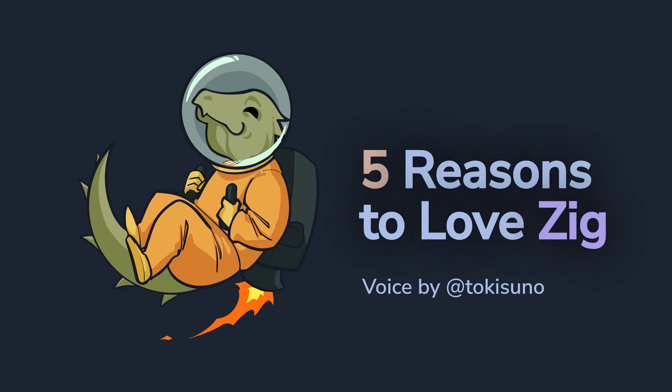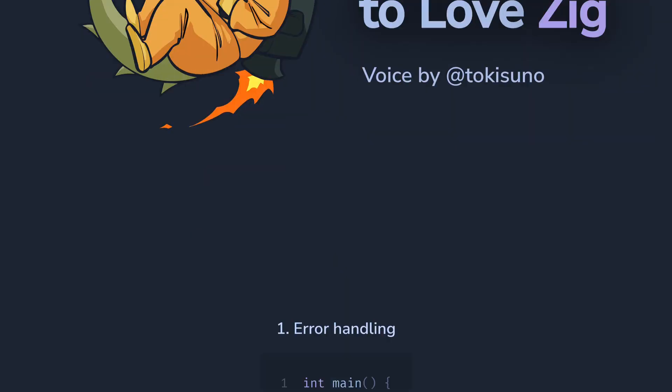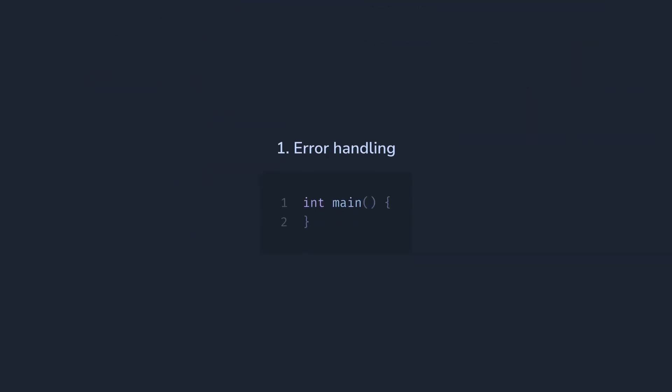Hi there, I'm a big fan of the Zig programming language, and today I want to show you why I love it, and why you could love it too. And spoilers, it's not comp time. So, reason number one is error handling.